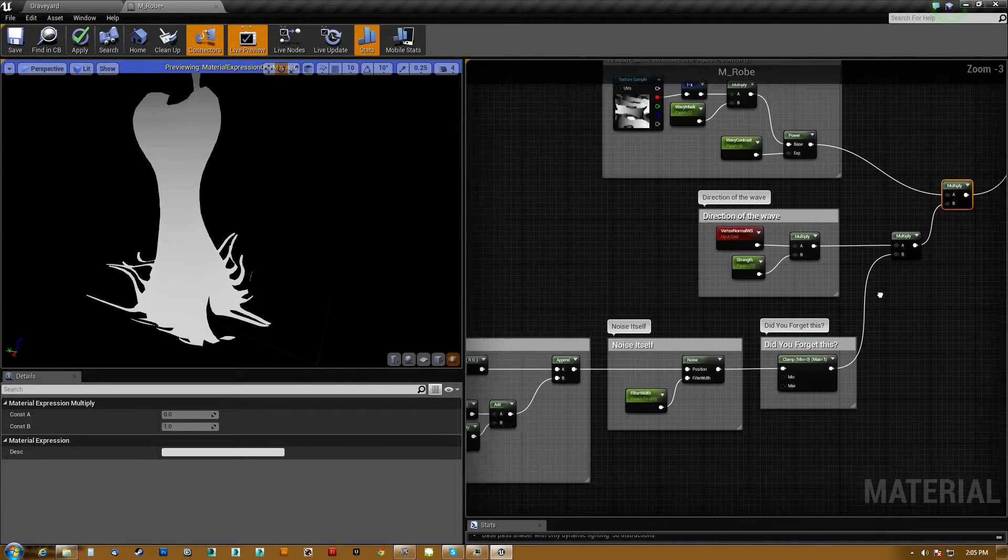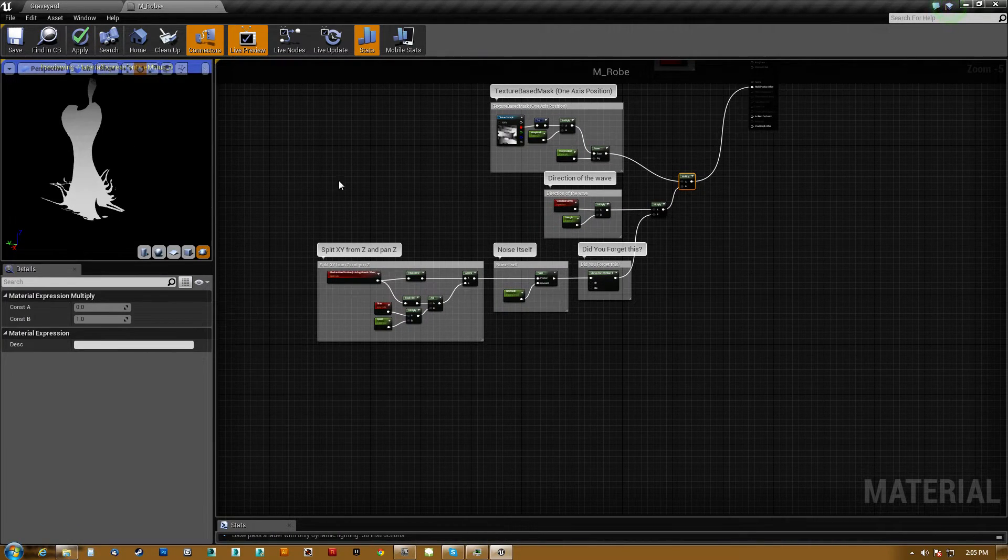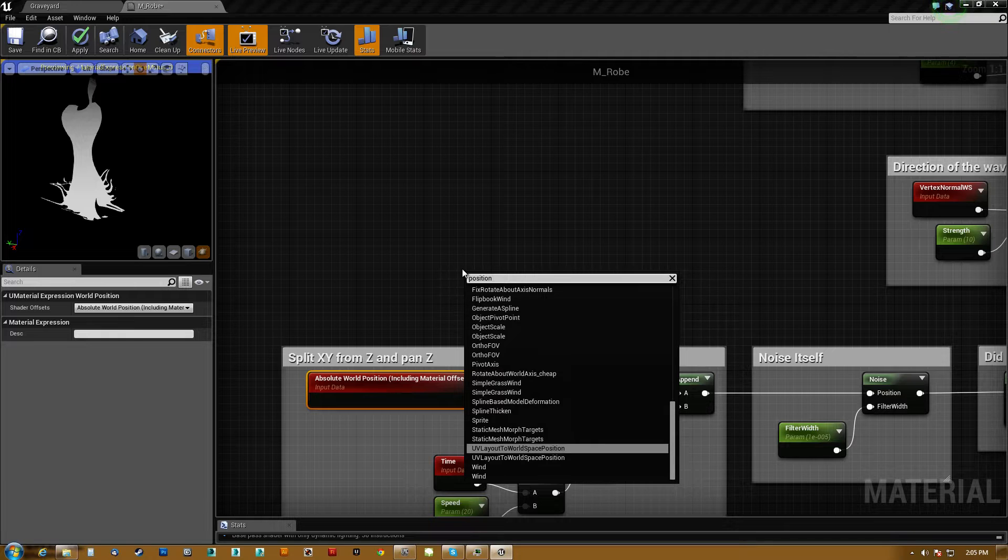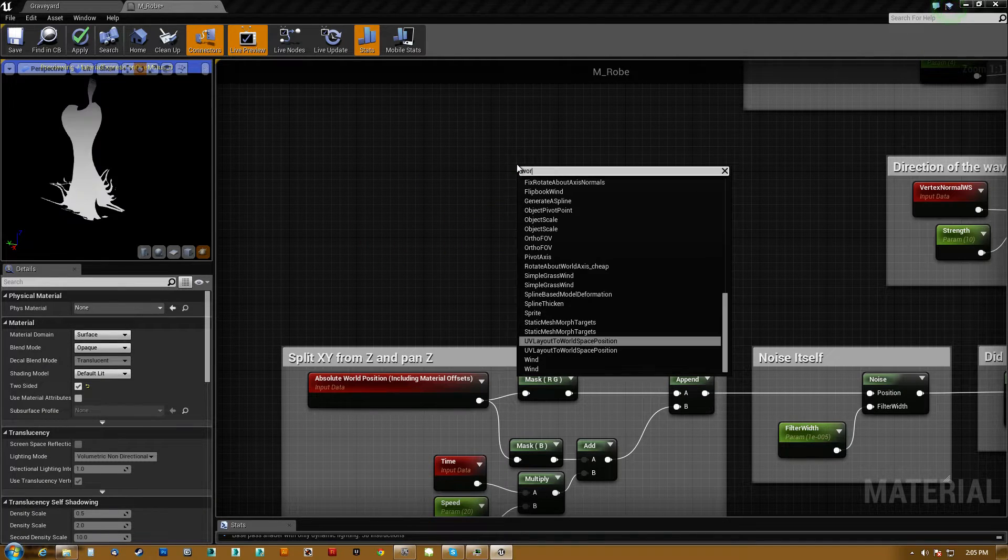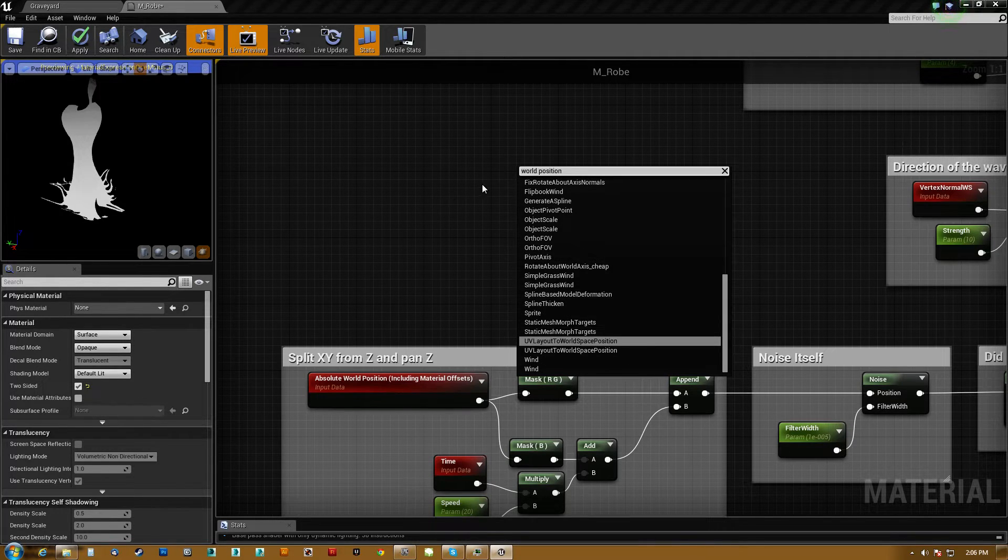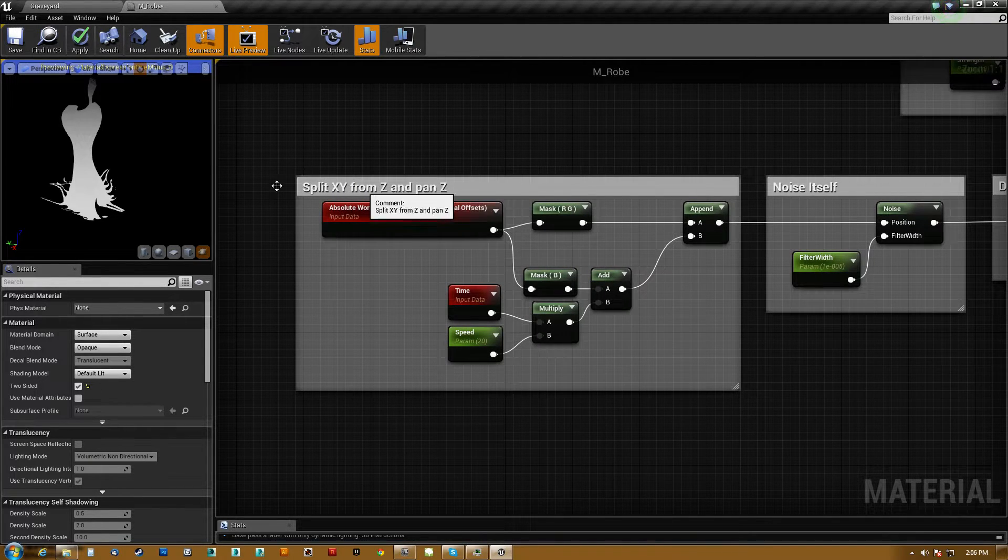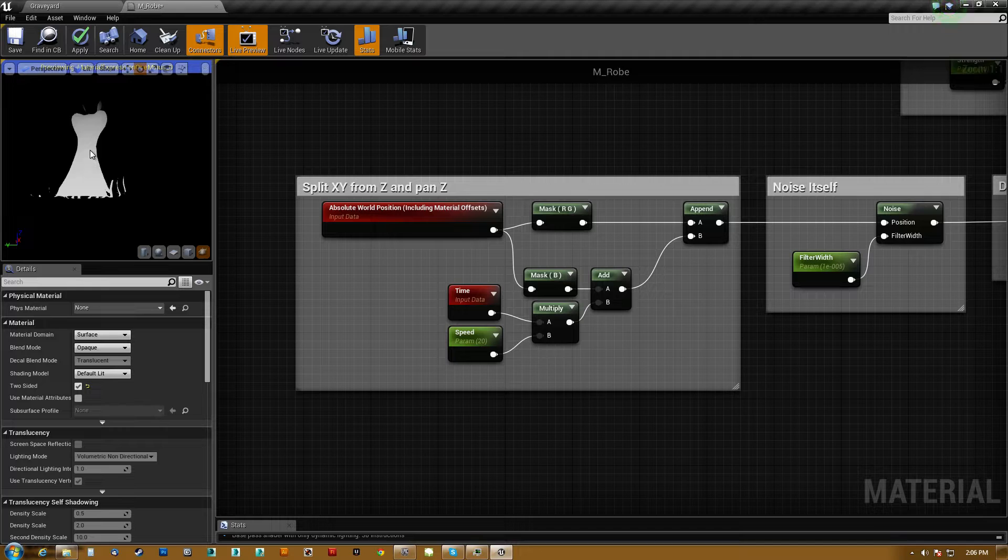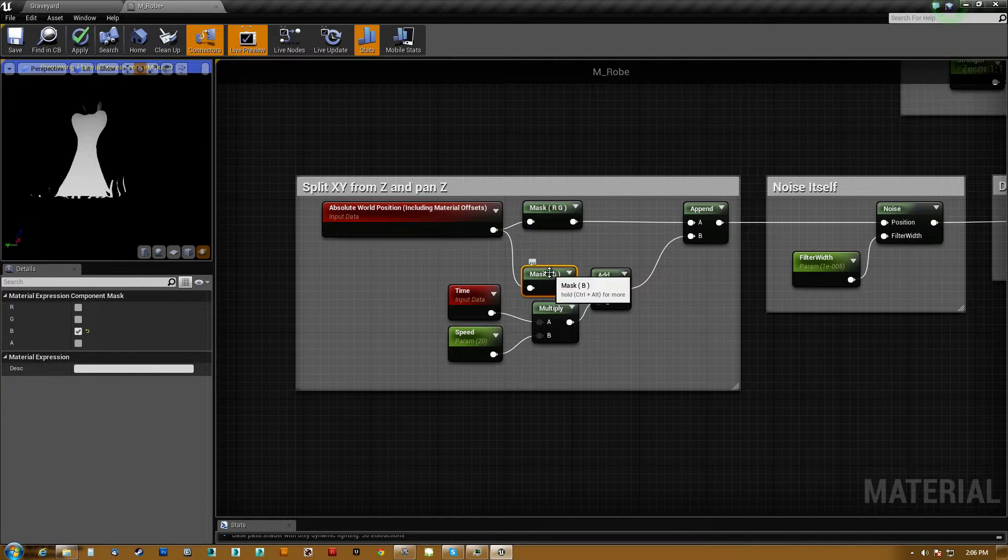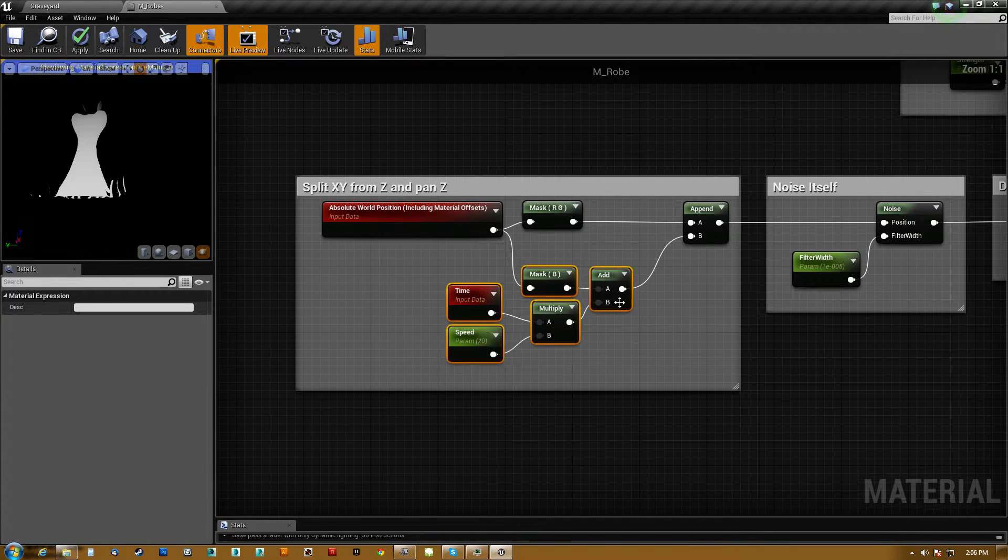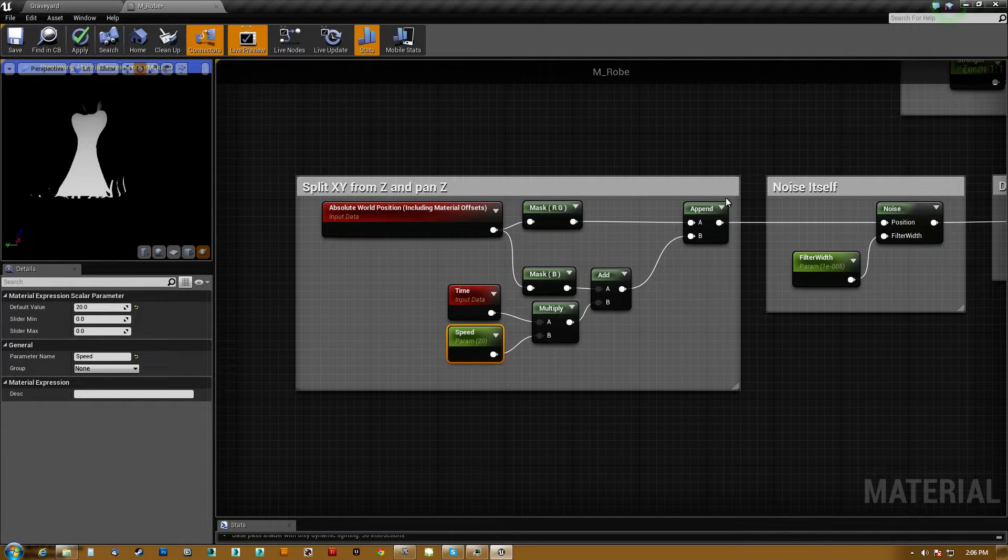So that's the fundamental mask, which actually goes straight into here for the world position. Everything else here is actually doing the wave itself. So what we do is we get an absolute world position. So what you want to do is type position and then scroll all the way up and grab world position. And that will give you this. So what we do is we split the X and Y from the Z, and then we pan the Z. So we only want the noise to be moving straight up and down so that the wave is just this nice rolling, feeling wave going throughout the whole thing. So we give it two masks, one right after the other. So first R and G, which is X and Y, and then B, which is Z.